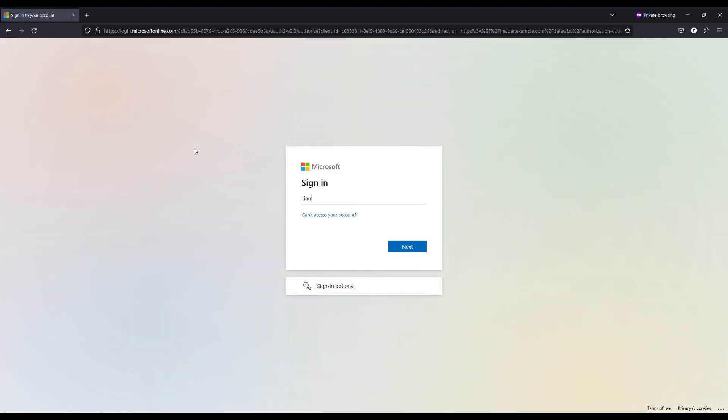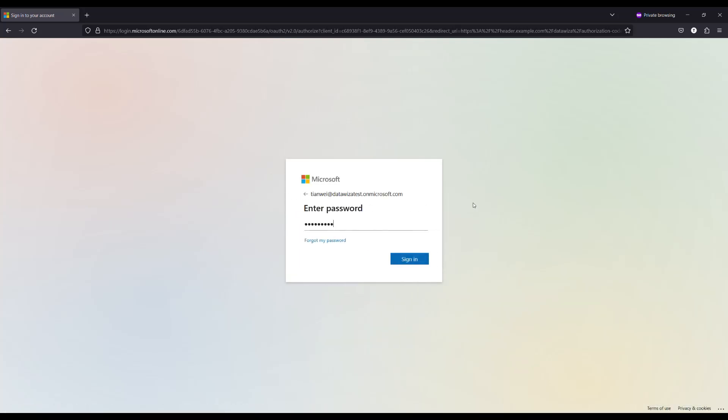Here Azure AD prompts the user to enter their ID credentials, and once after successful authentication, the user will be continued to the application.